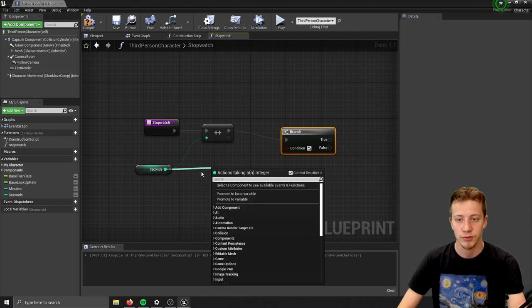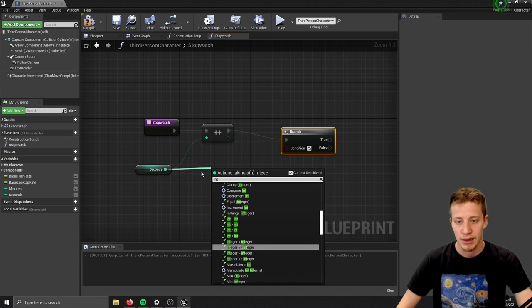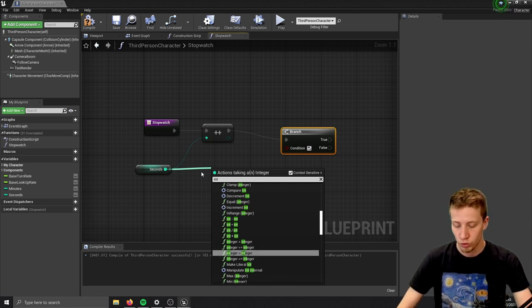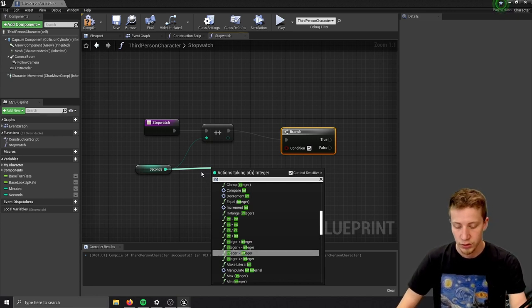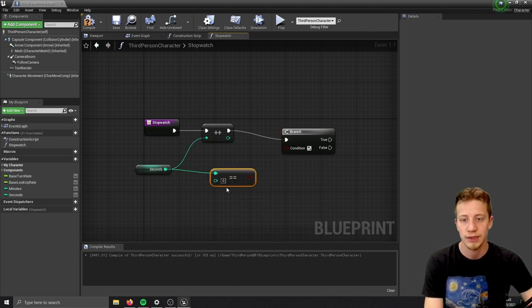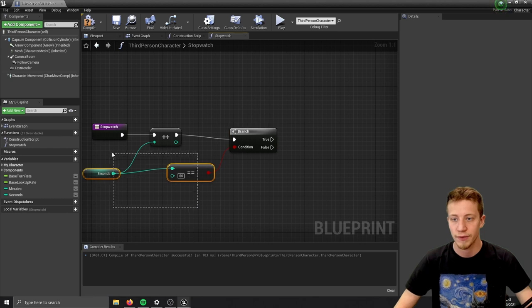You know what, it will probably be better if we set it to equal. So let's put here equal to. If it is equal to 60, you want to do the same thing with minutes.